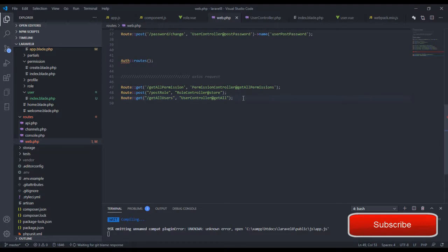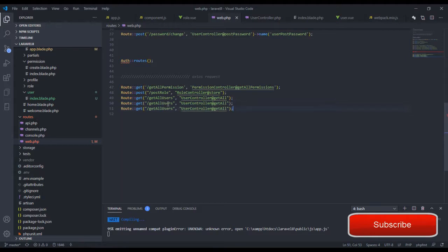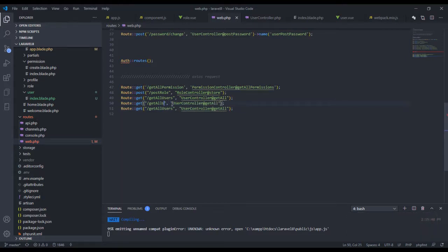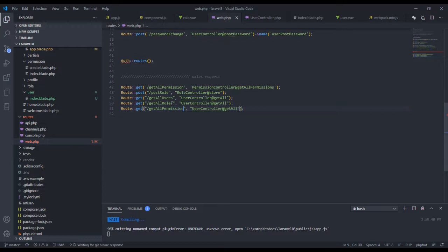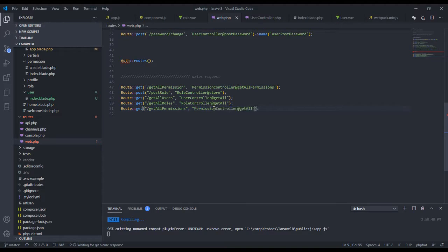Let's call the frontend function getAll roles and getAll permissions. For roles we'll use the RoleController, and for permissions we'll use the PermissionController. Let's go over to those controllers now.